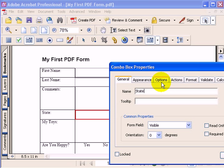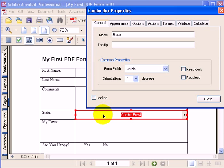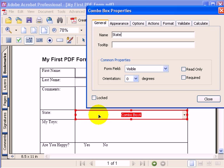With a combo box, you want to have a list of values, and those values need to have what's called a name and value pair. The name is what you can see in the box. The value is what will be submitted when somebody submits your form.